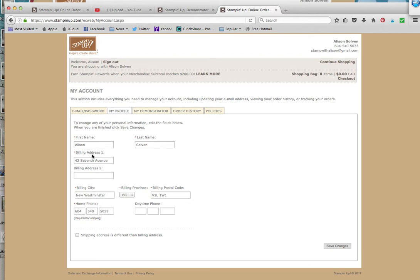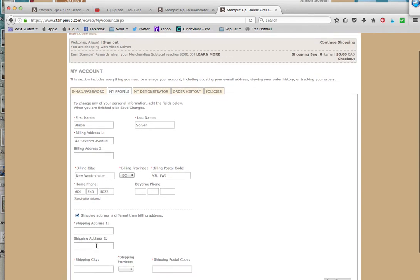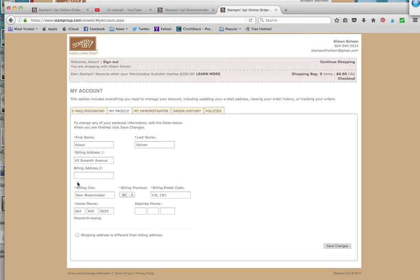Now if your shipping address is different than your billing address where you want your product to go, you're going to click here and enter that information. In my case it's the same, so I'm going to just click that off. Once you've made your changes, you would click Save Changes.